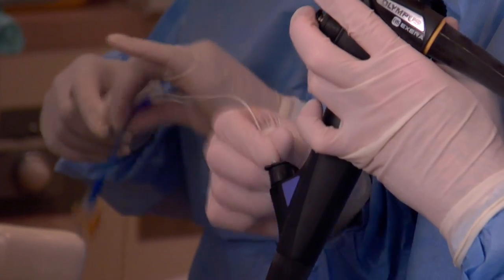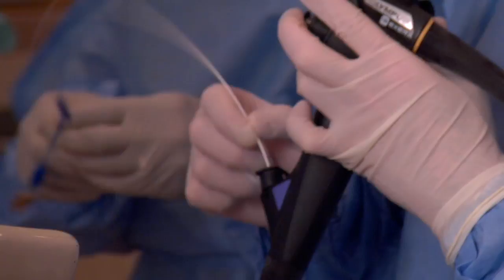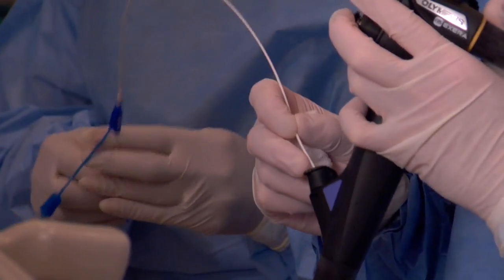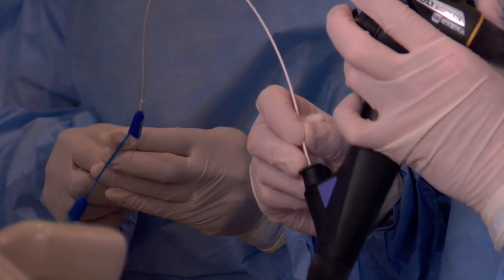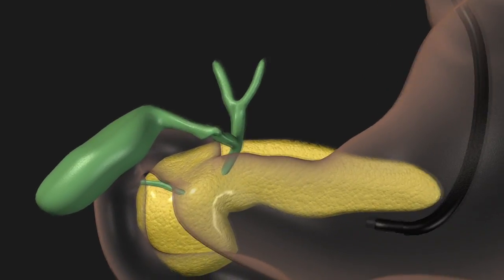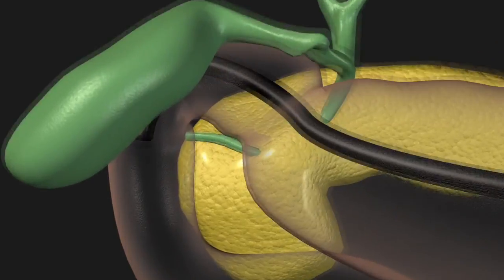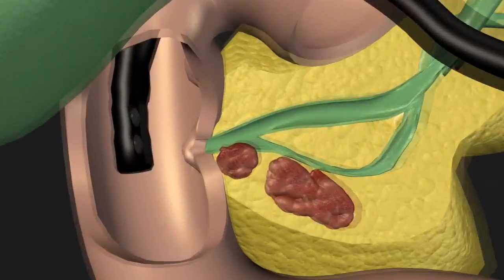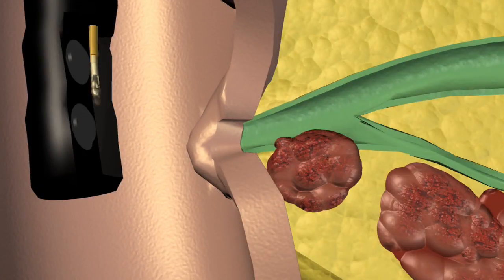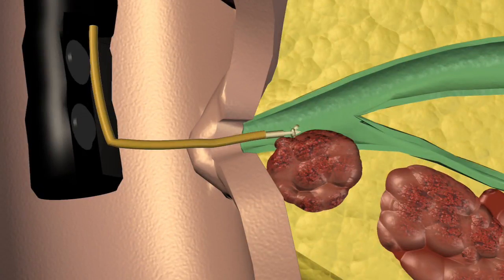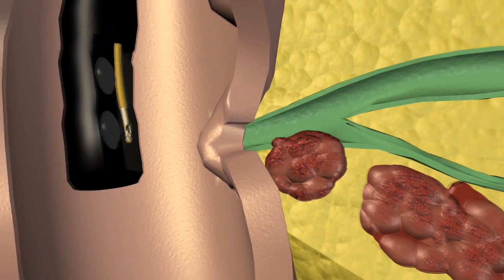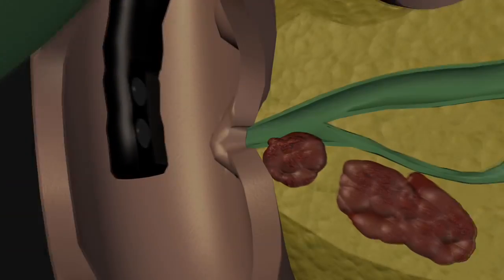The physician may pass a variety of instruments through the end of the scope. These will aid in removing gallstones, taking biopsies, placing stents for drainage, and other therapies.